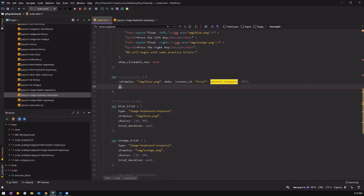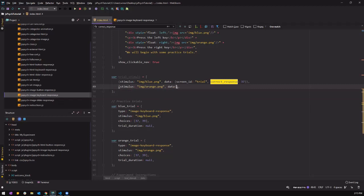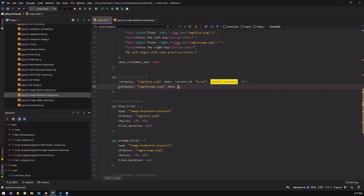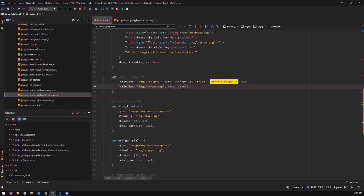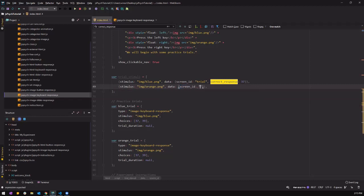Then we're going to create the same for the orange trial. If you're lazy you can copy and paste, but for practice I recommend you type it in to get more familiar with how to code in JavaScript and in jsPsych, so you get familiar with coding. Now we have created our trial stimuli array.